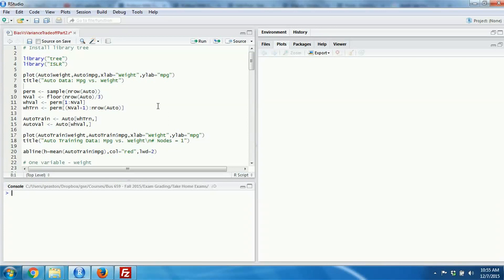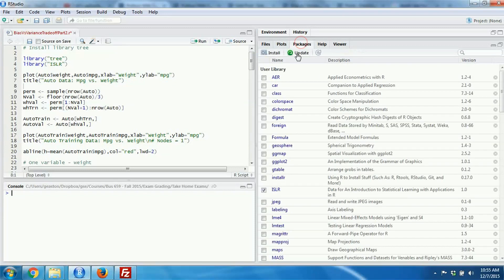I'm going to do this demonstration using a data set on automobiles — in particular we're going to look at the miles per gallon or fuel efficiency versus the weight of the automobile. To do these two things I need to install two libraries: one is called 'tree' to do the regression trees, and the other is called 'islr' which contains the auto data set. The code file begins with library statements for tree and islr.